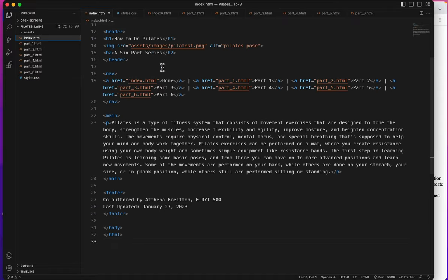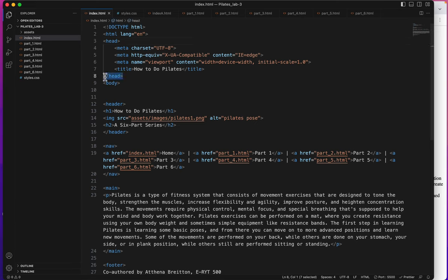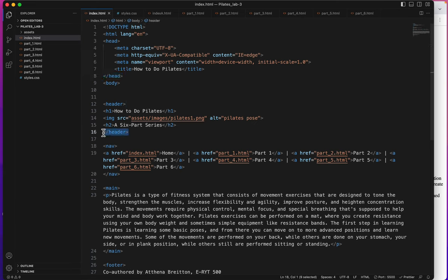Remember the link goes in between the top head tags. Please don't confuse this head tag which is in the head portion of your HTML document with this header tag which is an HTML5 tag and it goes between the body tags.